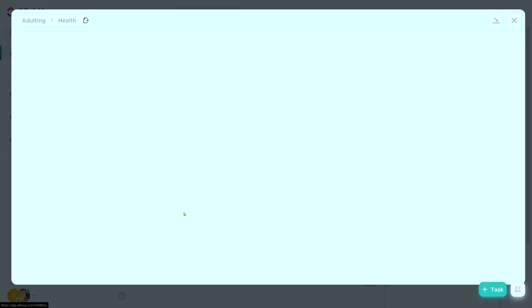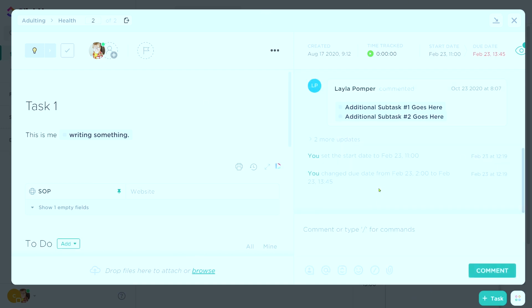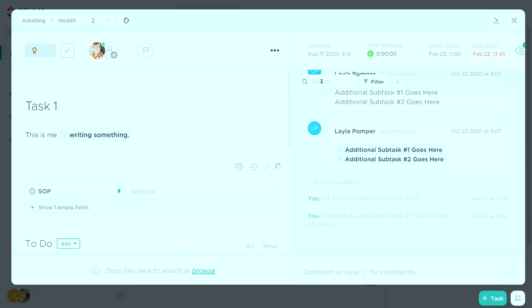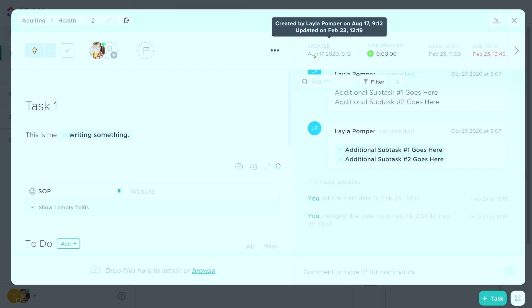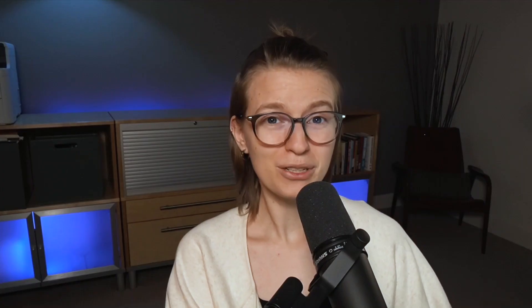For example, if we were to go into a task, we have a lot more options. We have a comment section, we have filterable comments and an activity log, we have the creation date, time tracking, start date, due date, priorities, relationships, automations — pretty much everything else that ClickUp does is linked back to tasks.